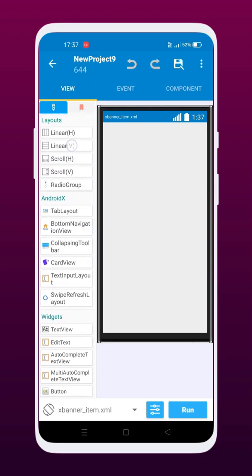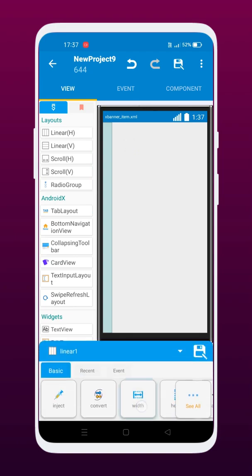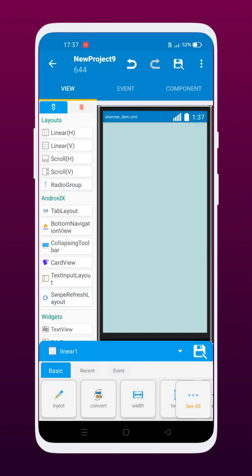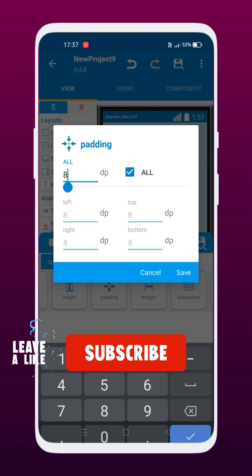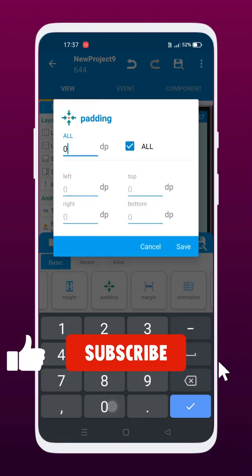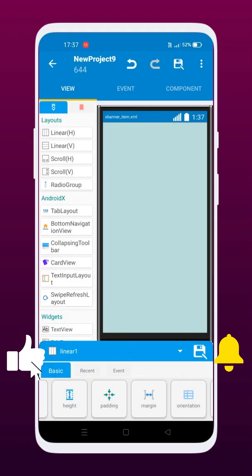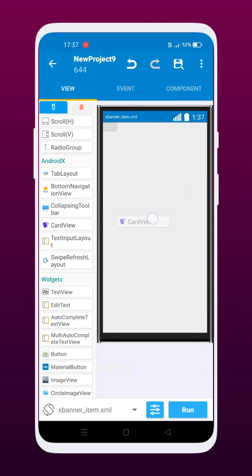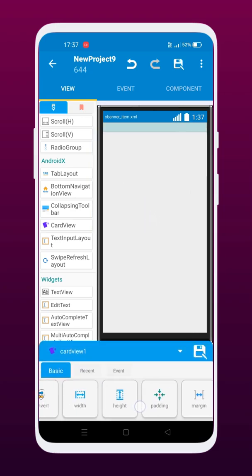Then drag the linear layout to the UI and edit the following from its properties. Now drag the card view to the UI and inject the following code into it.